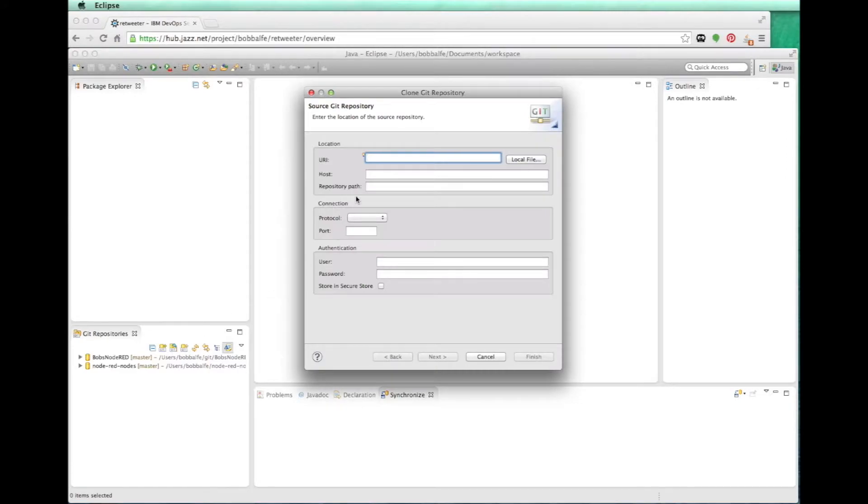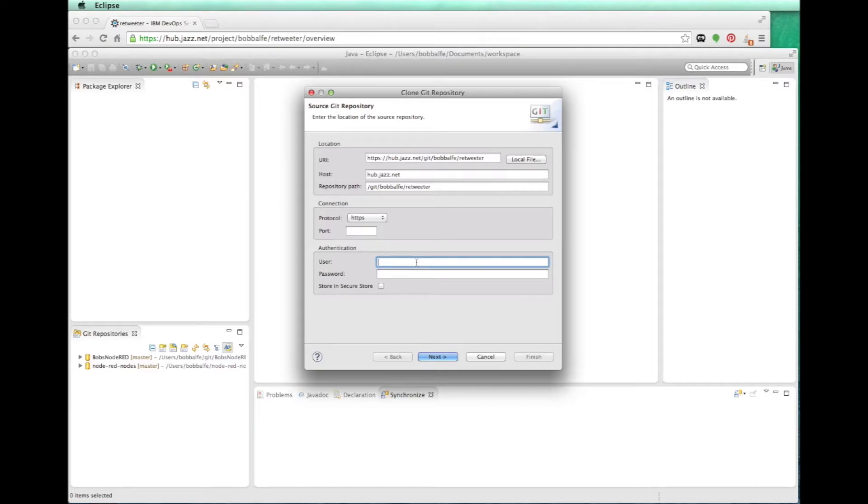So I can come in, paste that in there. That's the Git URI. And then you type in your credentials.